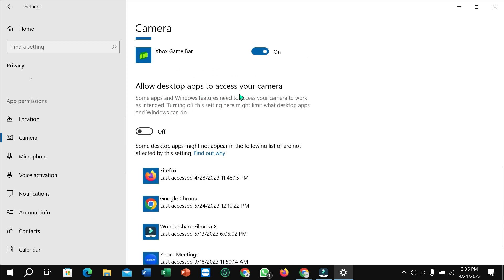In that position, you can find 'Allow desktop apps to access your camera'—just enable this option. After that, your problem will be solved. That's it, I hope you can understand. Thanks for watching!